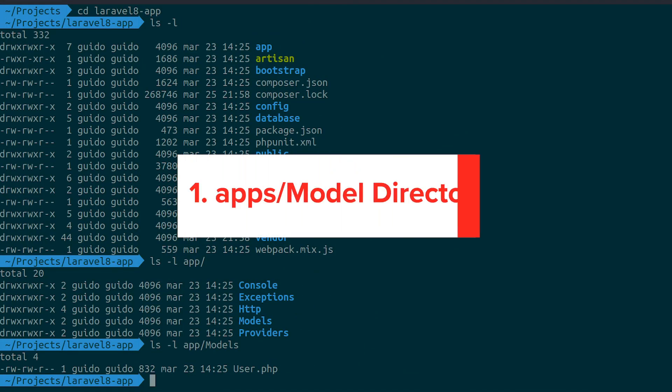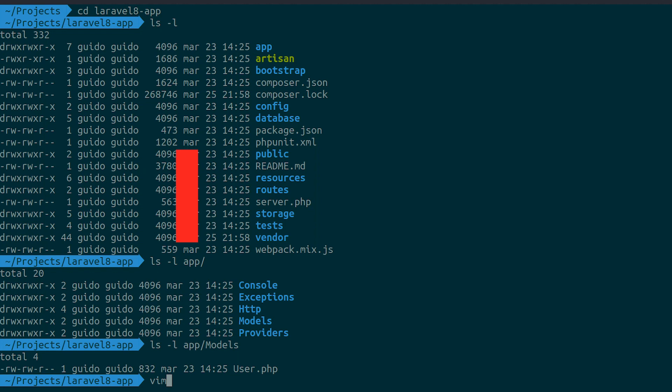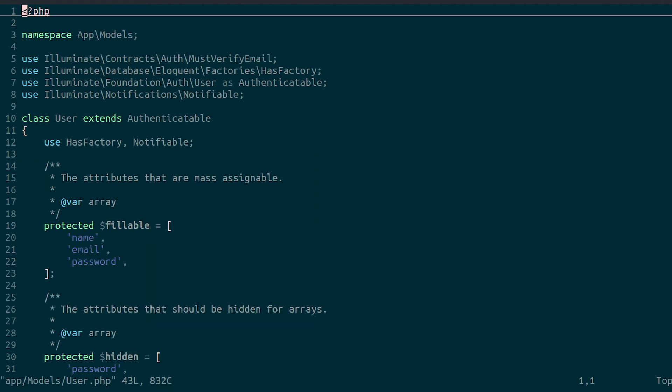Number 1. Apps Model Directory. The artisan make model command will create the apps model directory. If you don't like that, it's possible to delete the app's models directory, and artisan will create the model file in the app folder.